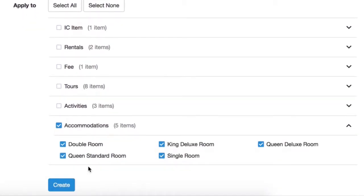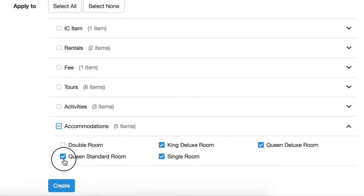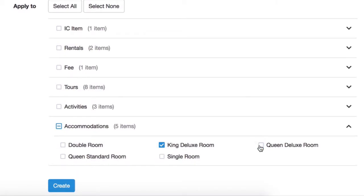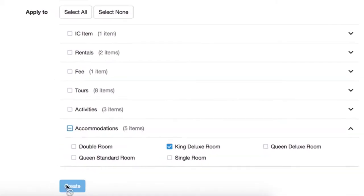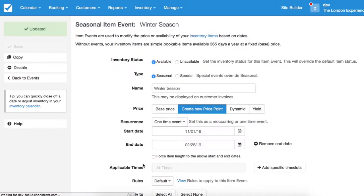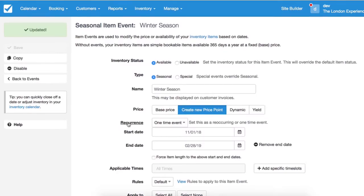You can also choose which items specifically you would like to apply to within that category. Make sure to save your changes.